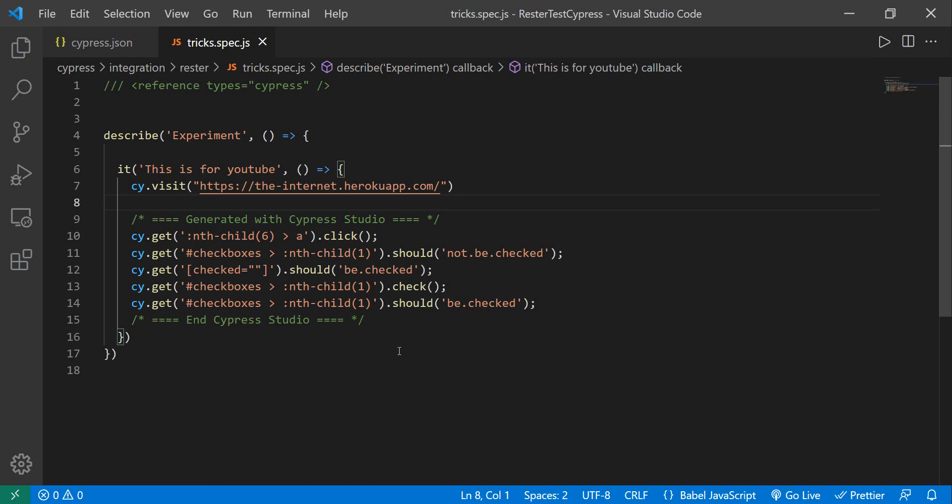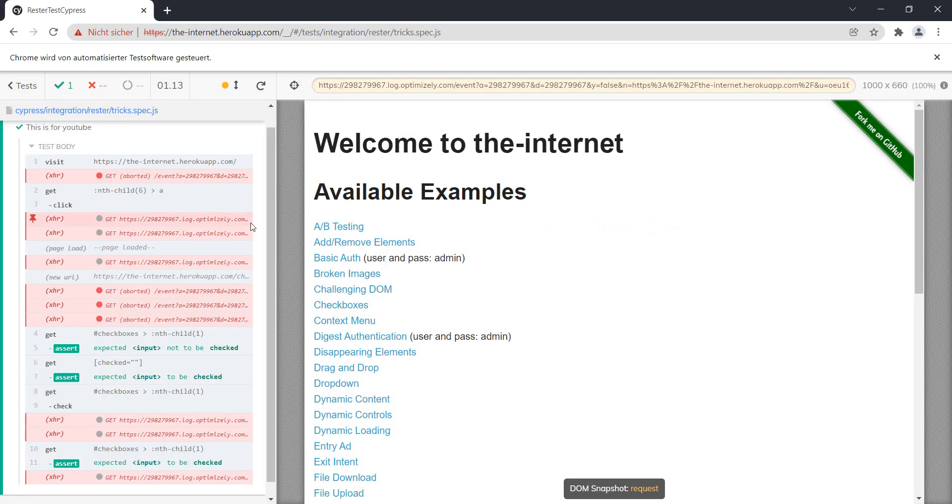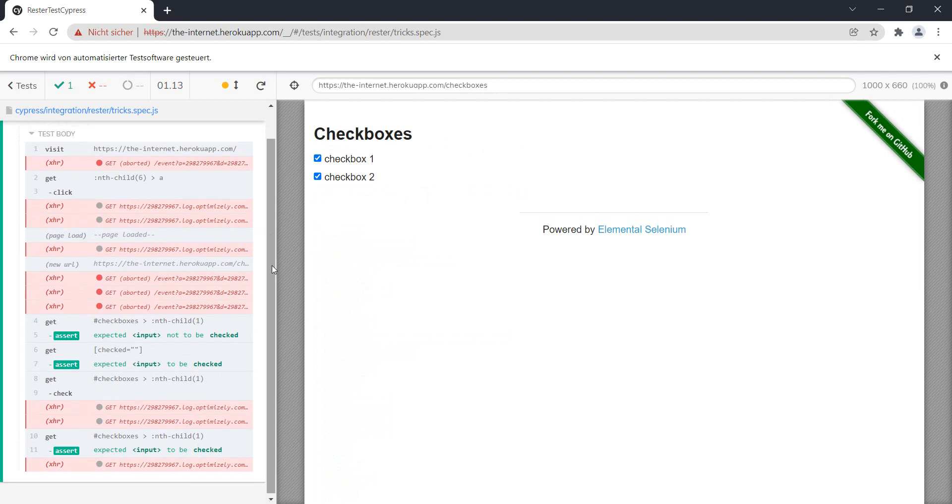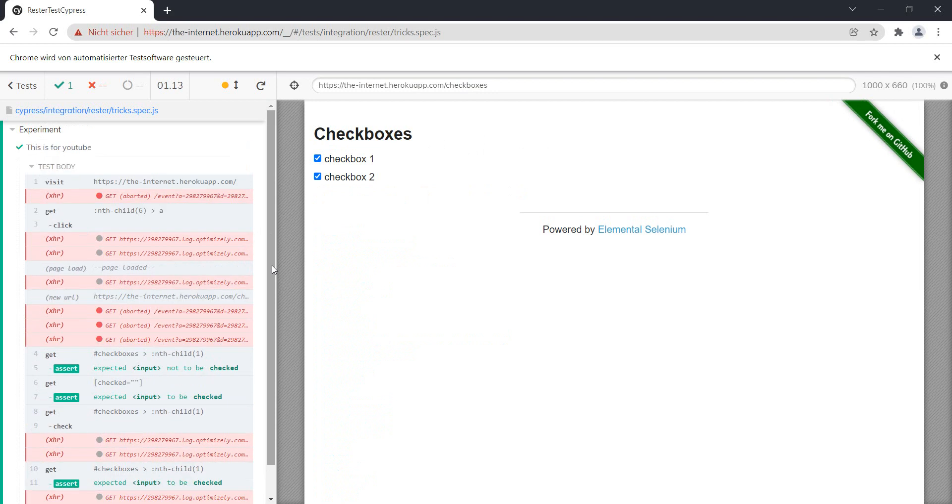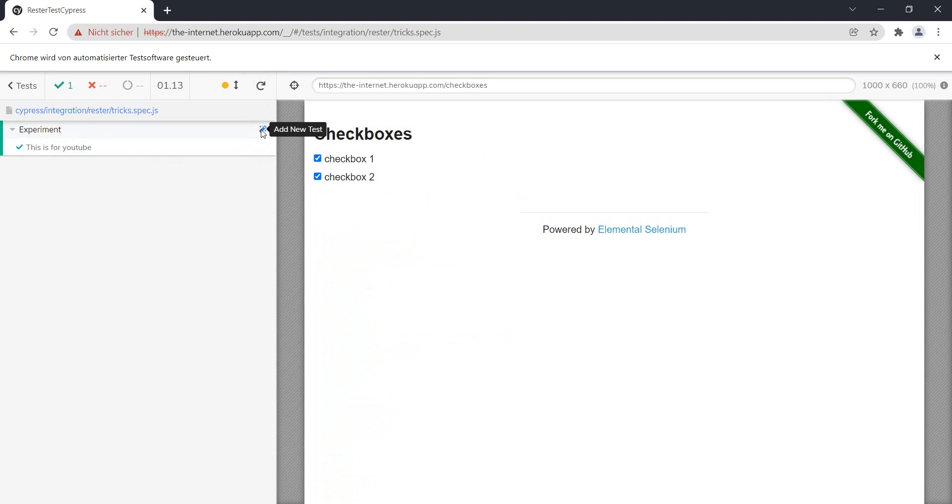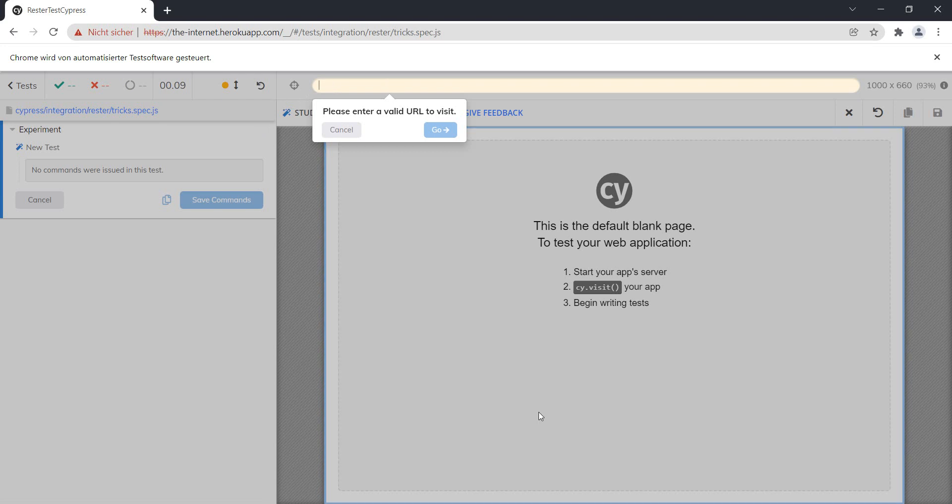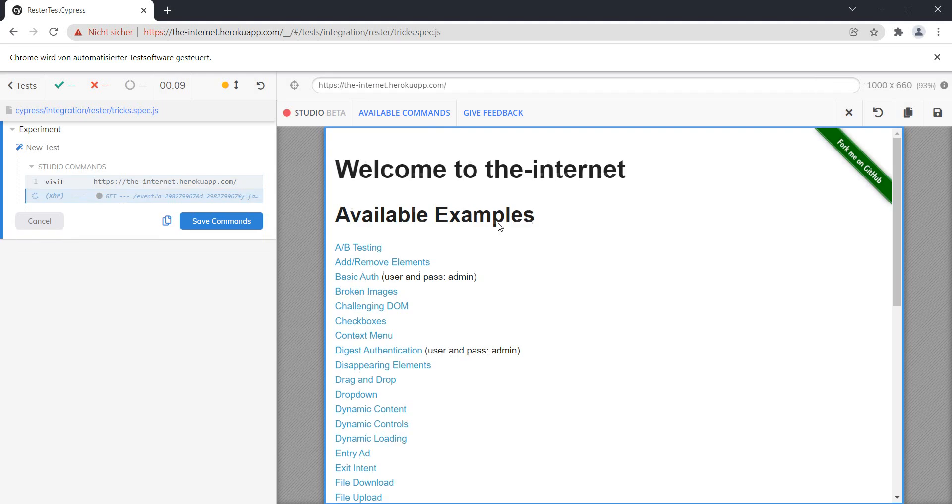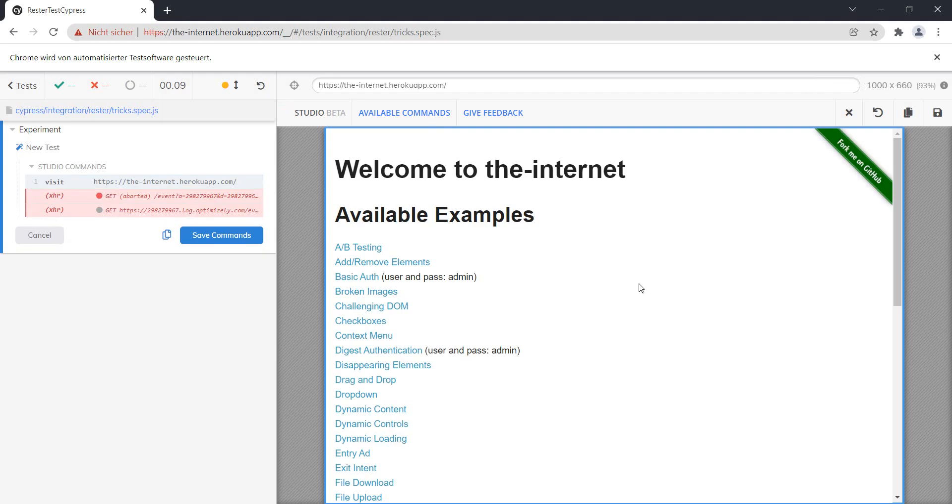And you can go even a bit further. I mean, you can add, so you have here one test, yeah, and you can even add another test. So this one we need to add again. Let's add again the same URL. And in this one, let's do something different.